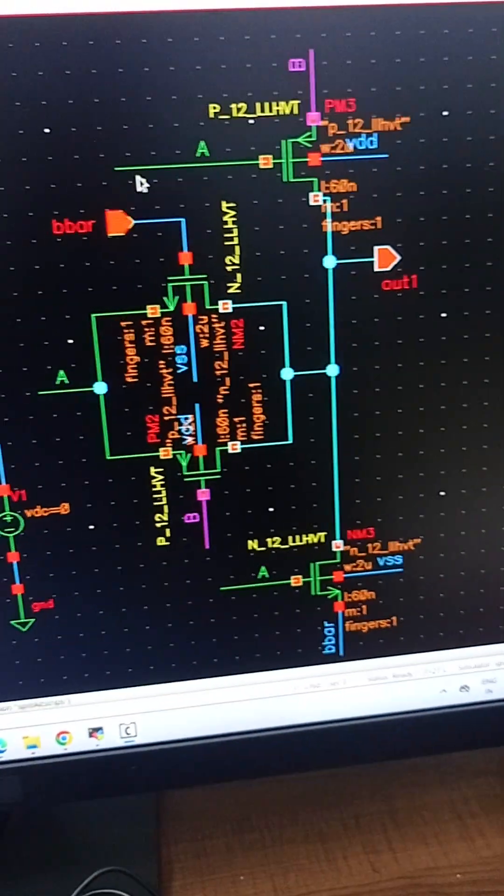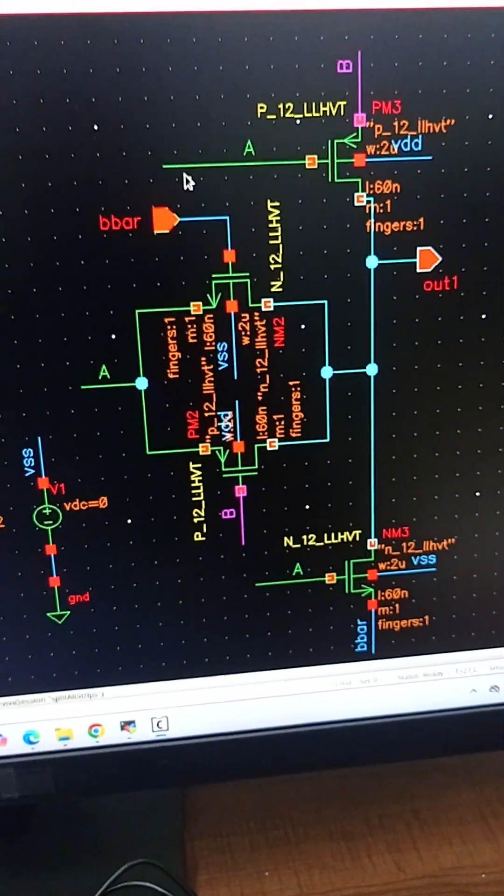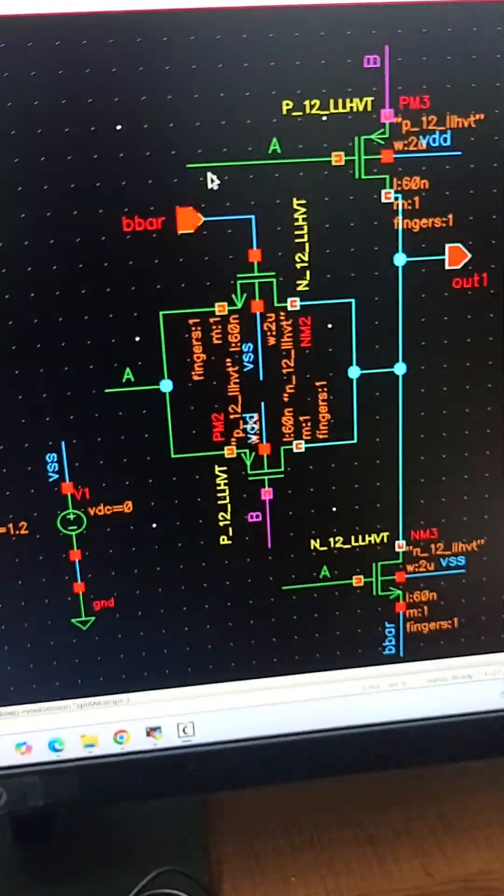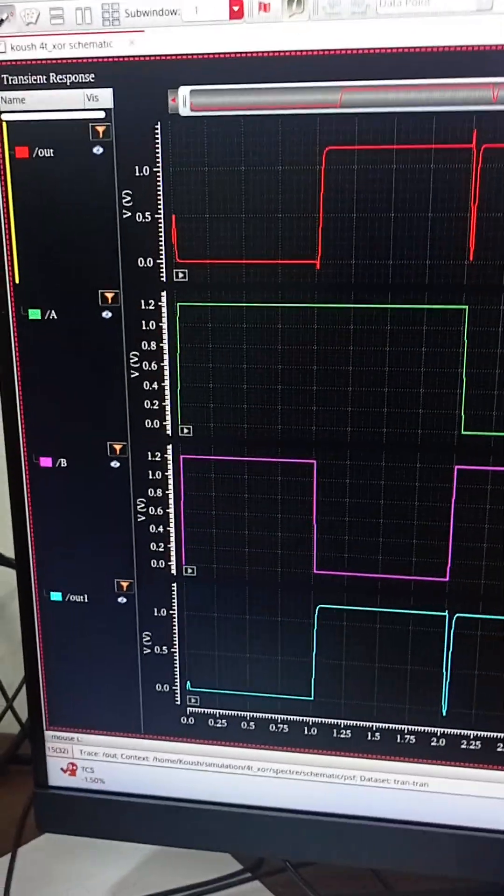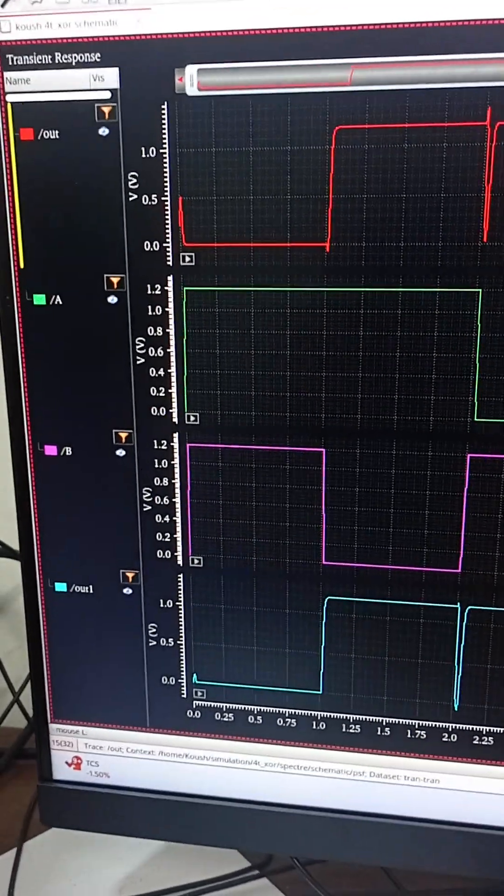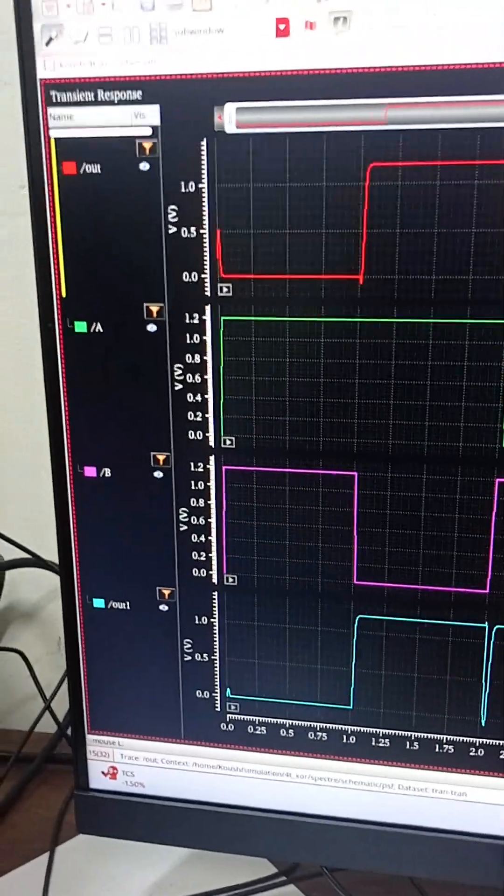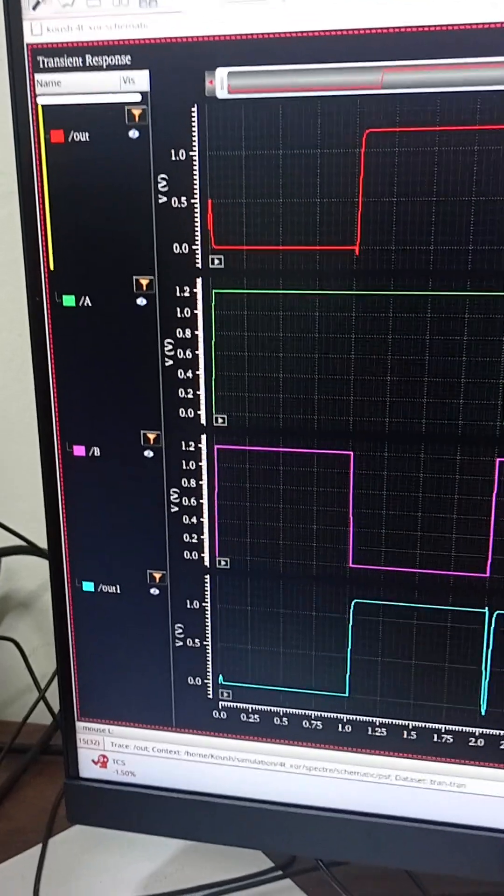Now we will see which design is performing better. We are doing transient analysis to compare their performance.